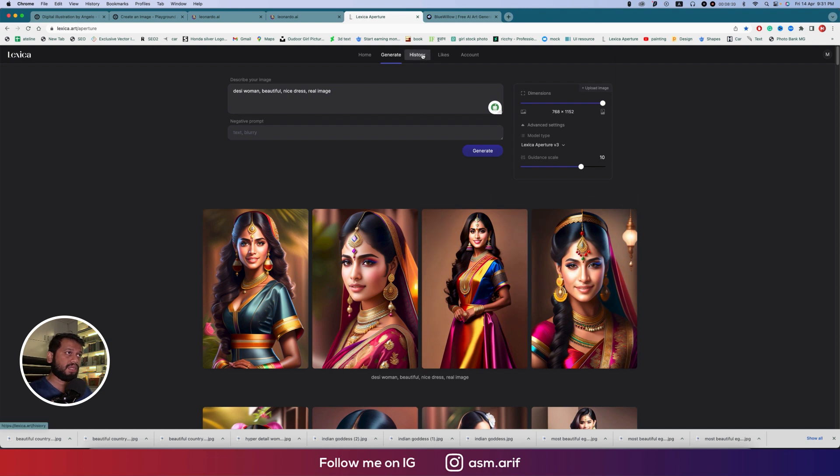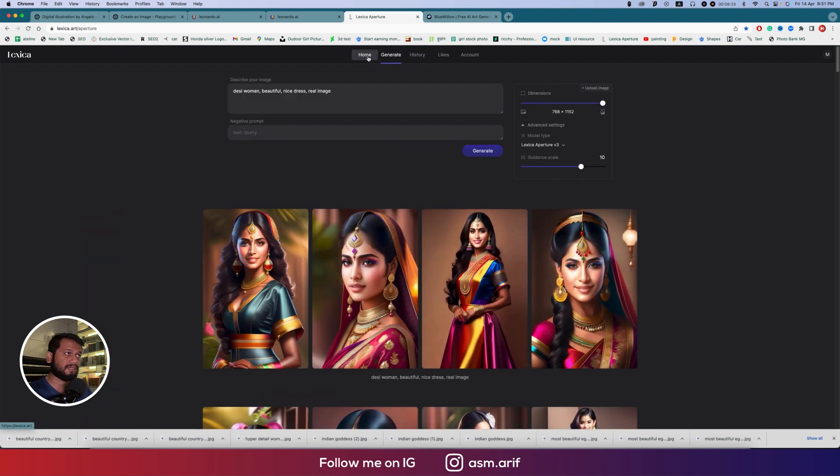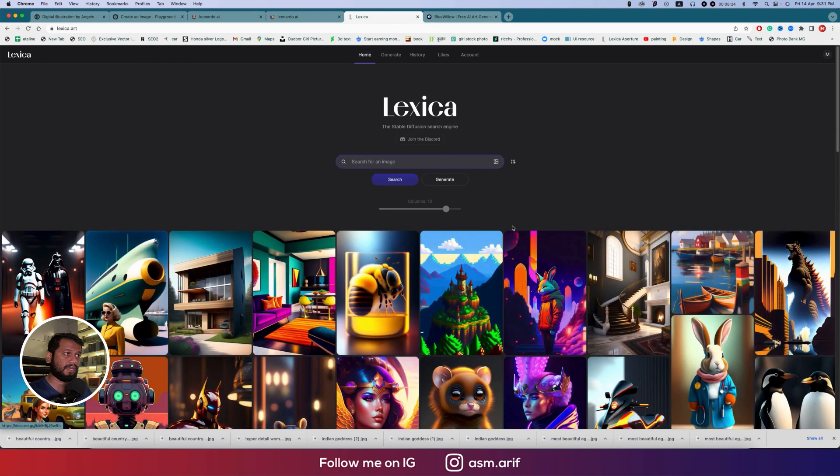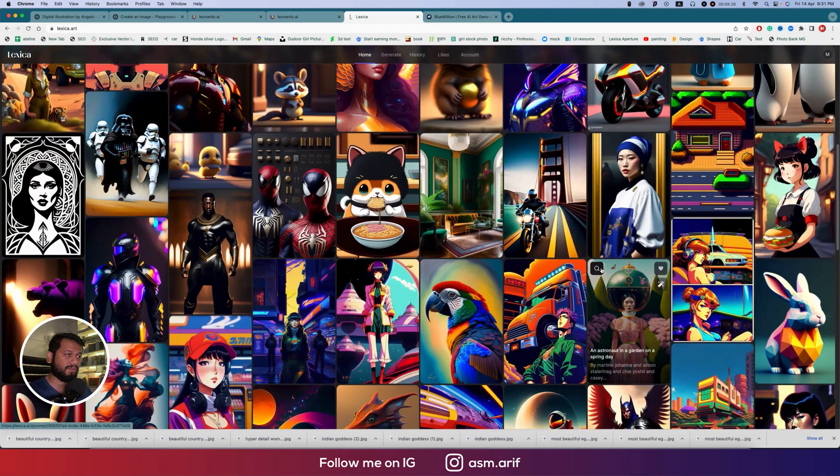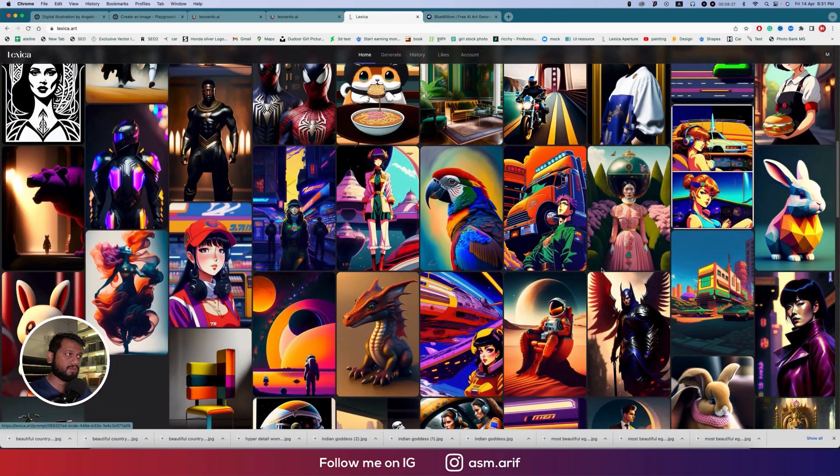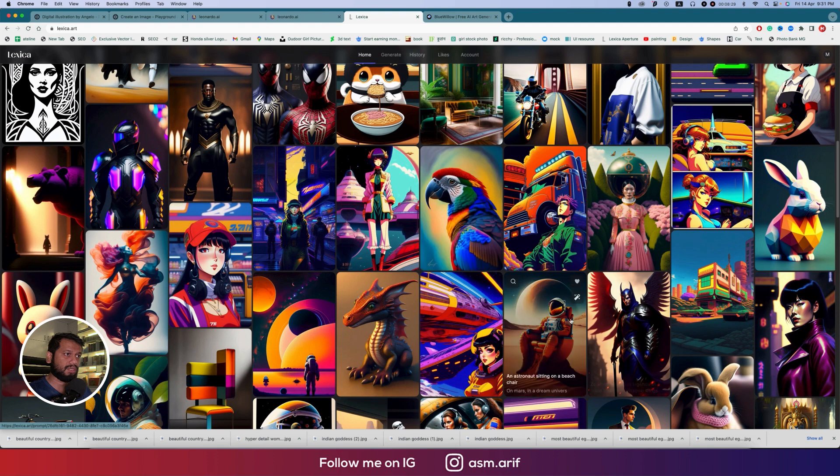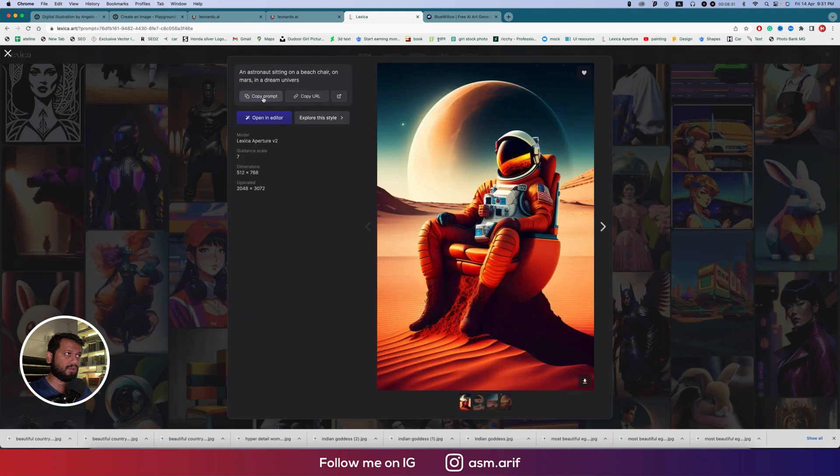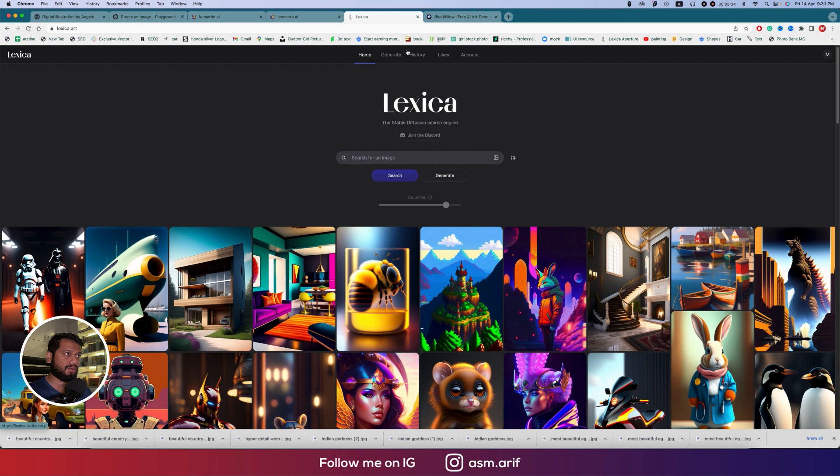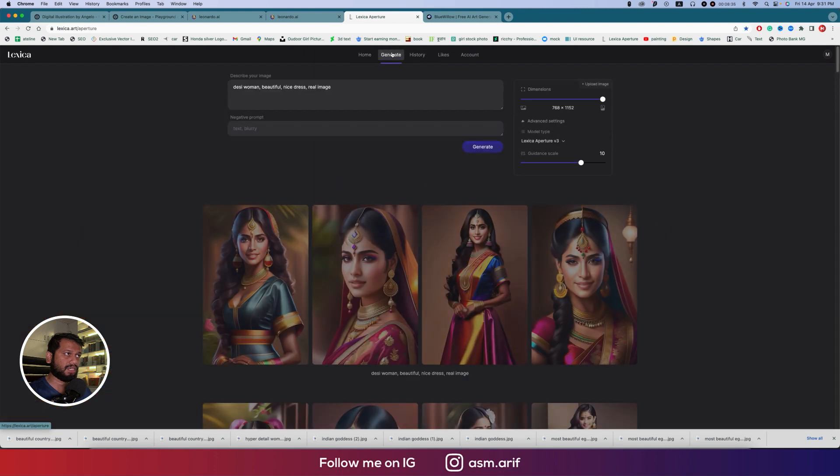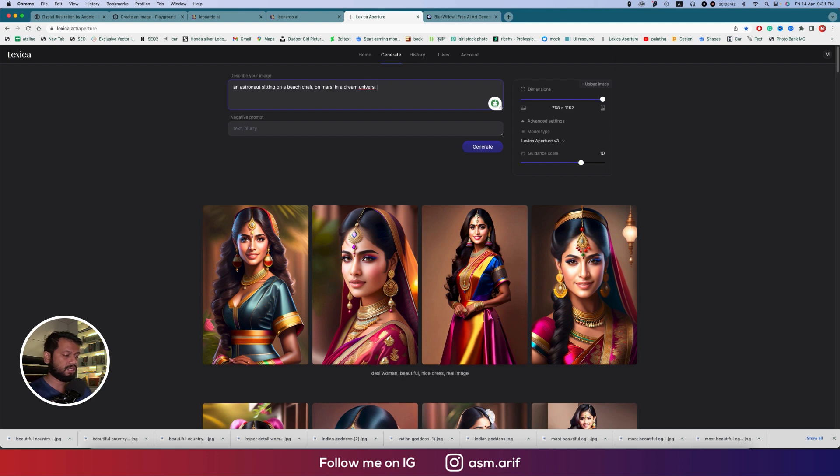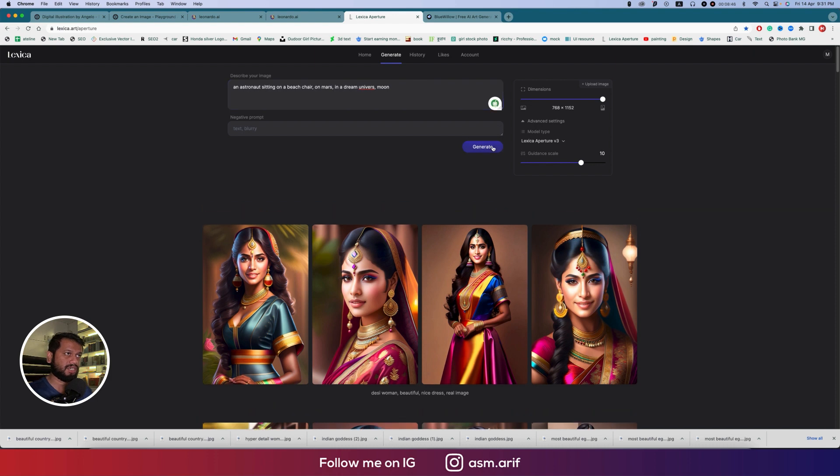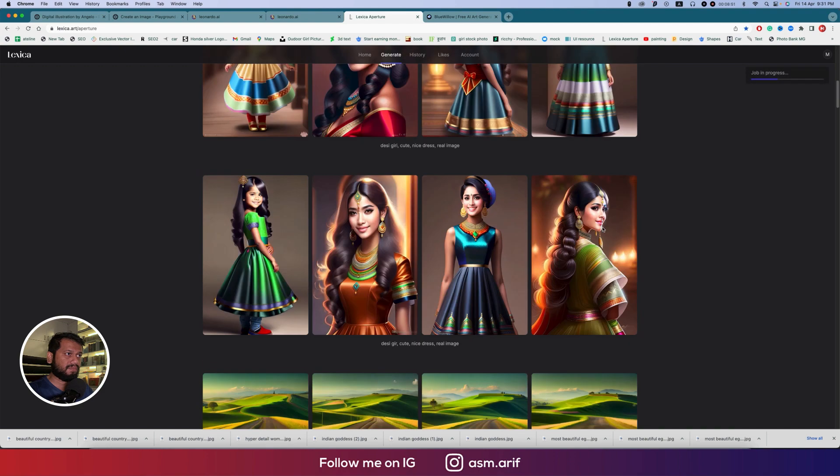If you want to get some prompt to copy from here, suppose this parrot or this one, you can copy the prompt and go into generate. You can paste 'universe dream universe and moon,' okay that's fine, and let's generate this one.